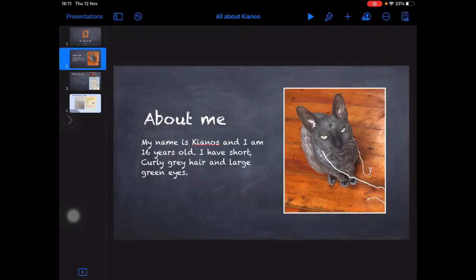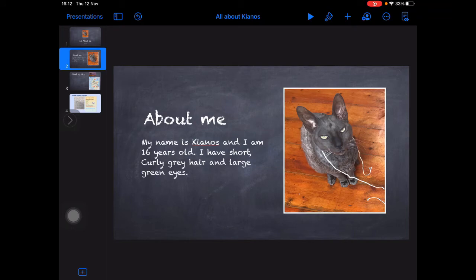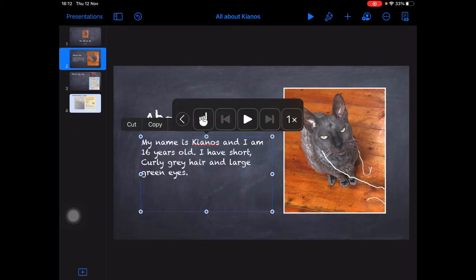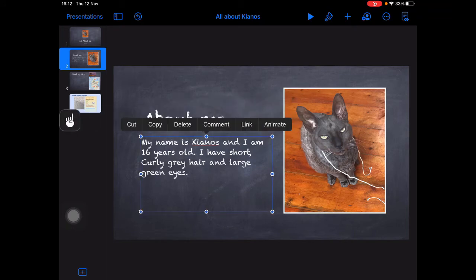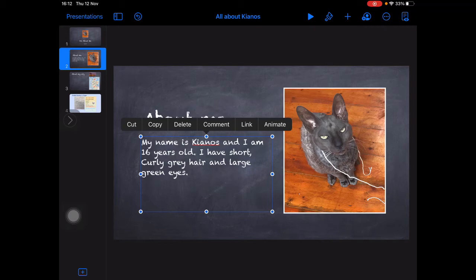So this time, when I'm back in my Keynote and using my Speech Controller: My name is Kianos and I am 16 years old. I have short, curly grey hair and large green eyes. And that makes me happy because that's how I pronounce my name.